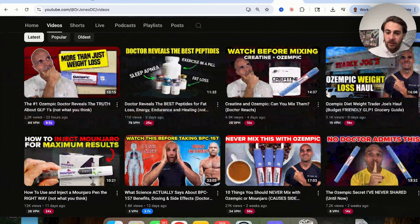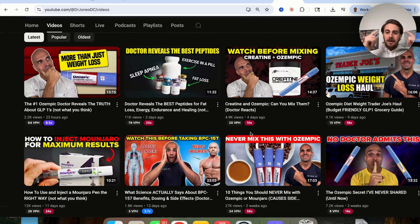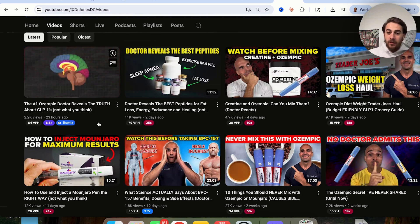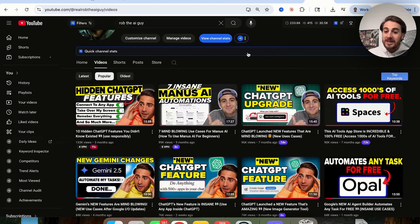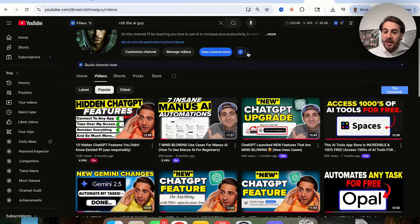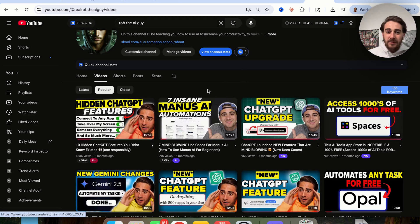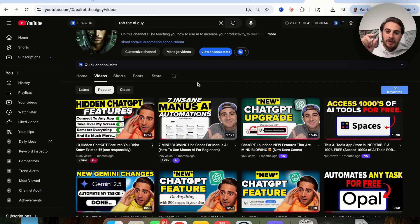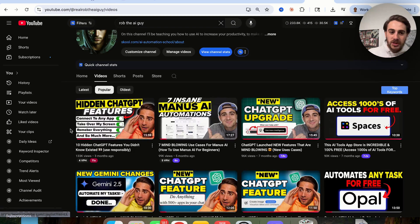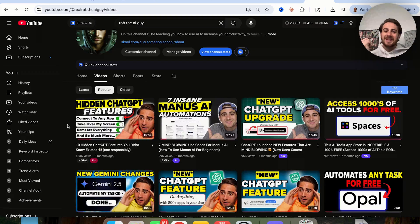We've done this several different times. Another example: 'Never Mix This With Ozempic' — we put Ozempic and coffee, making somebody ask why they can't mix them. Or 'How to Inject Mounjaro for Maximum Results,' which alludes that viewers are injecting it the wrong way and not getting results. On my other channel I do similar things — like 'Automate Any Task for Free' with just a logo, making people ask what it is. Or 'Seven Insane Manus AI Automations' with a use-case gallery that's too small to read, so someone has to click. We also spelled 'remember everything' wrong intentionally to invoke curiosity and get clicks.